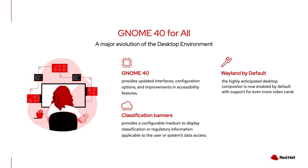Starting with RHEL 9.0, our workstation offering ships with the Wayland desktop compositor, now enabled by default. Wayland is designed to replace the aged X11 system and pull functions like audio and video into the desktop as first-class citizens. GNOME 40 also includes improvements in accessibility and memory utilization.